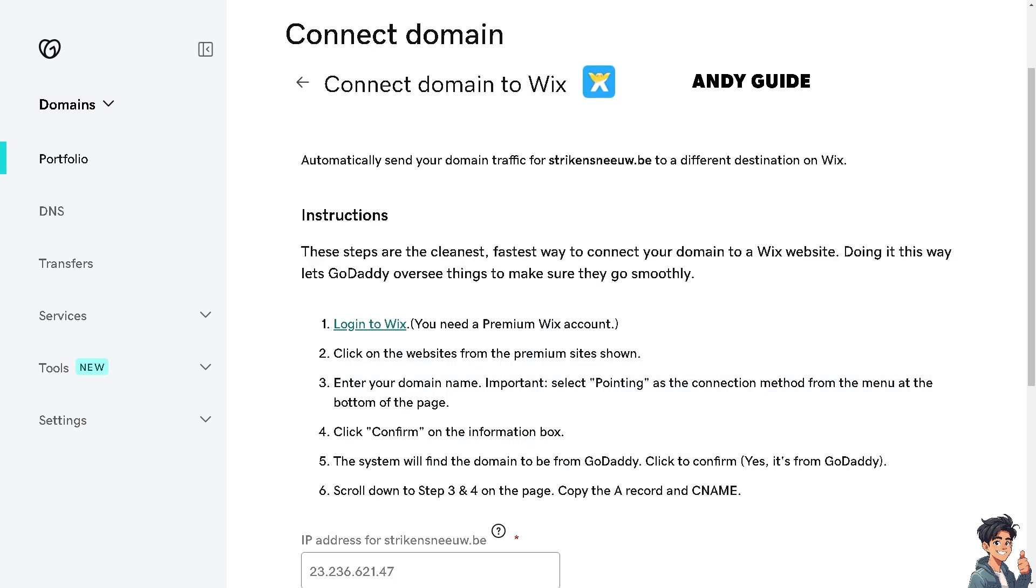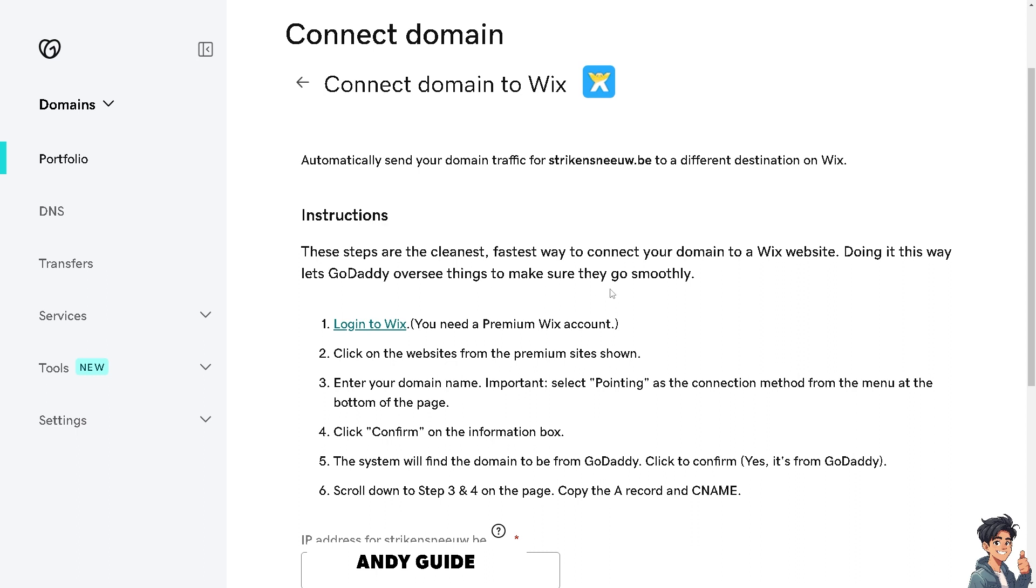I'm going to click on it, and as you can see, I can automatically send my domain traffic to the website on Wix. These are the steps and the cleanest and fastest way to connect my domain to the Wix website. Doing it this way lets GoDaddy oversee things to make sure they go smoothly.